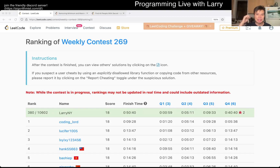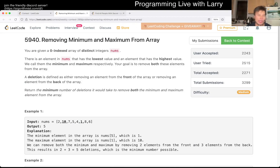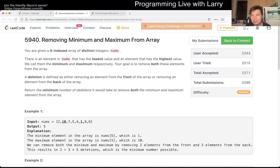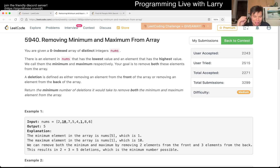Hey, hey everybody, this is Larry. This is me going with Q3 of the Weekly Contest 269, removing minimum and maximum from array. Come hit the like button, hit the subscribe button, come to my Discord, and we'll hang out with a lot of smart people.